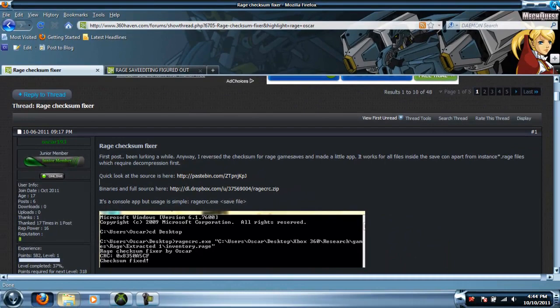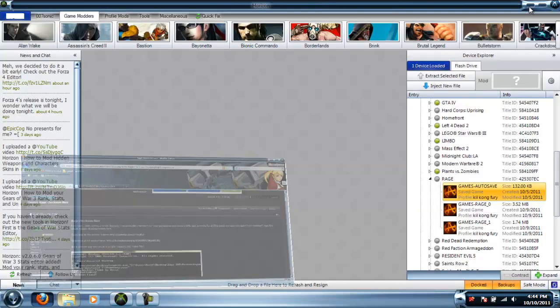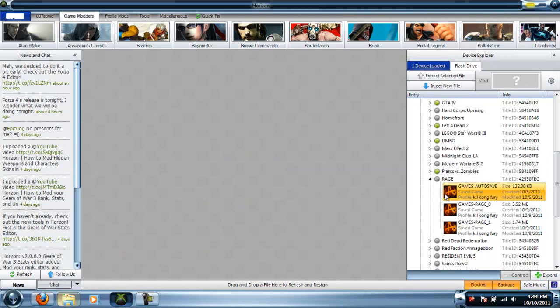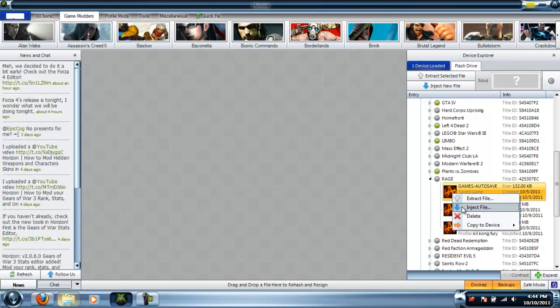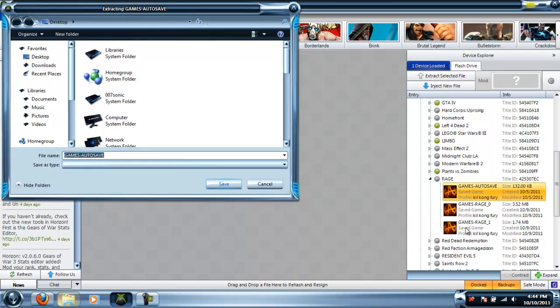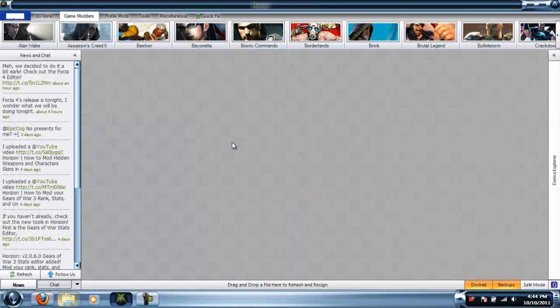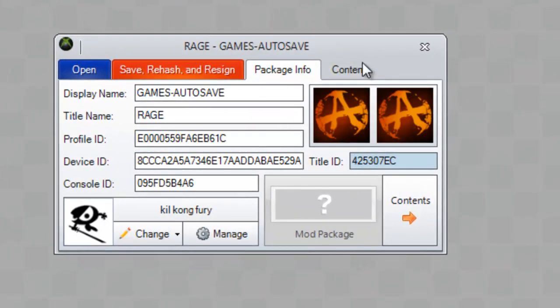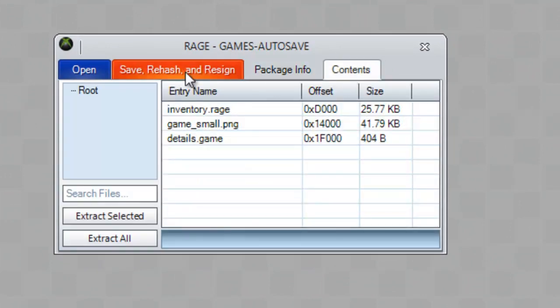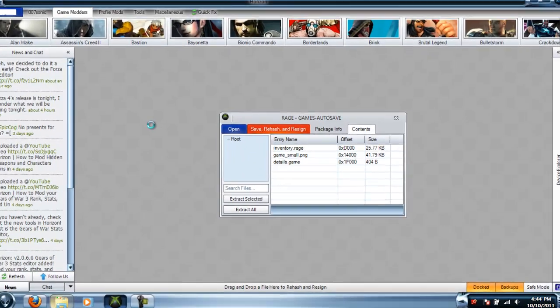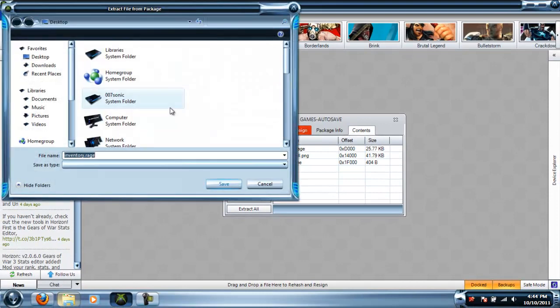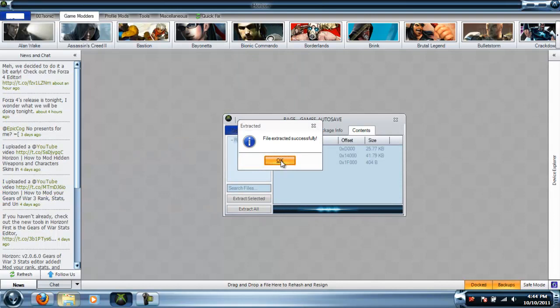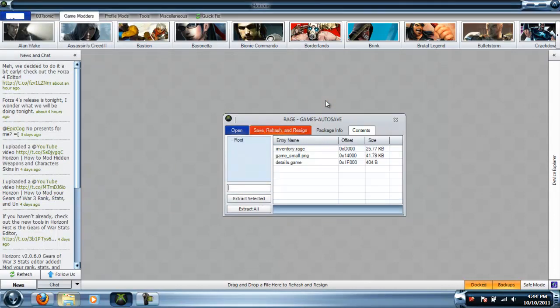Now that you've got all that, open up Horizon, put in your flash card or hard drive, and - actually, don't extract anything yet. Double-click auto save, don't click any of the other saves because they don't work. Then go to contents. This is what you want to extract: the inventory.rage file. Save it to your desktop or wherever you're going to put it.